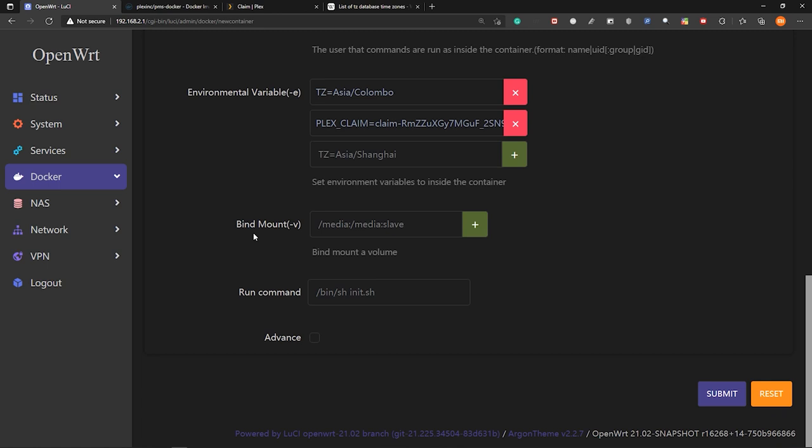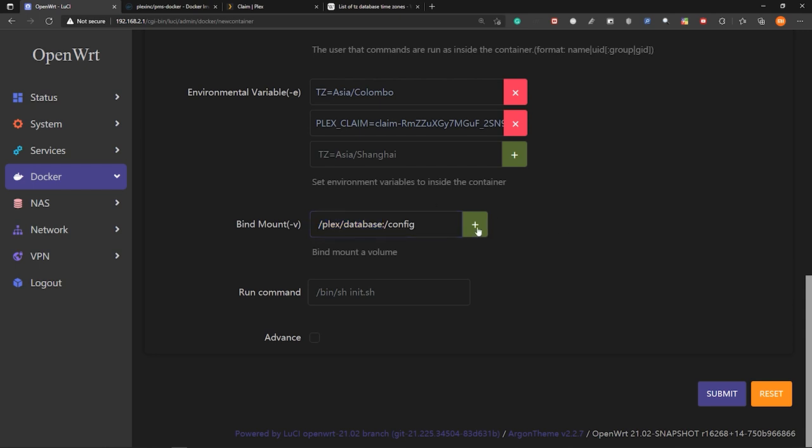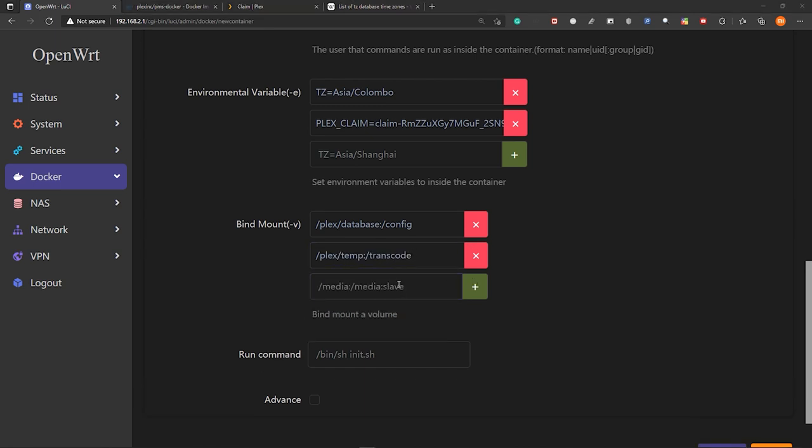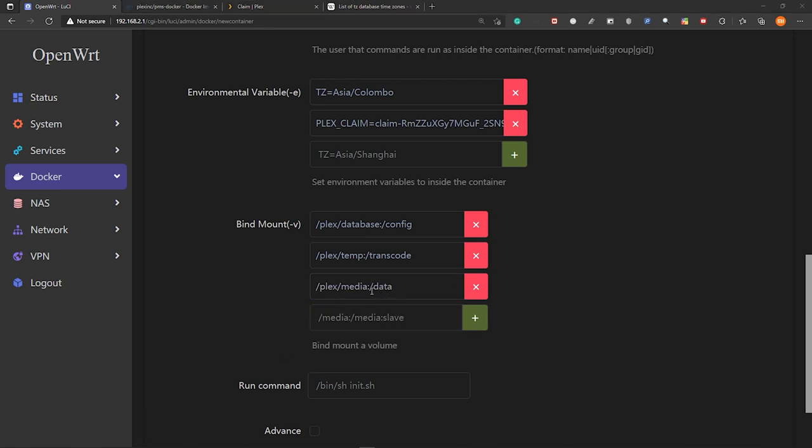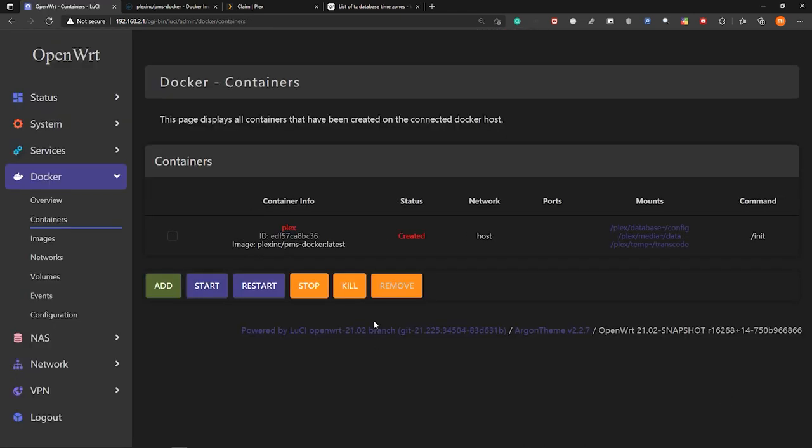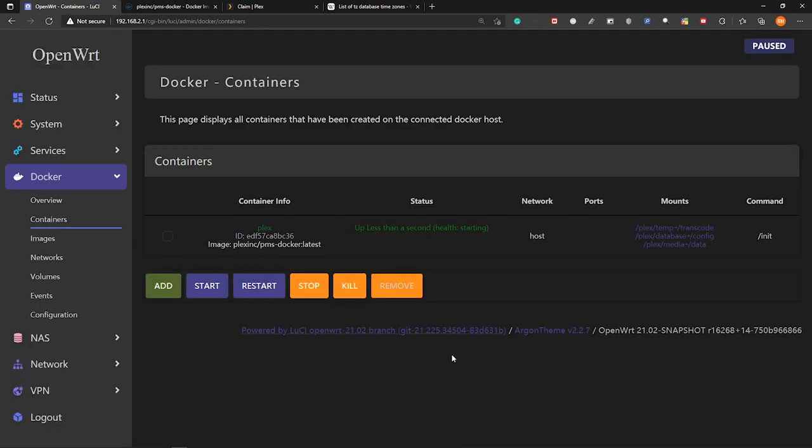After that, in this section bind mount, we need to mount a volume. So let's type the mount that we did before the plex. And then create a new directory database. And then point it to config. So config will be the directory inside this docker container. And this is the directory inside openwrt. So let's create another one. Plex temp point it to transcode. And finally, plex media point to data. So this is where we will store all our media. So once that's done, click on submit.